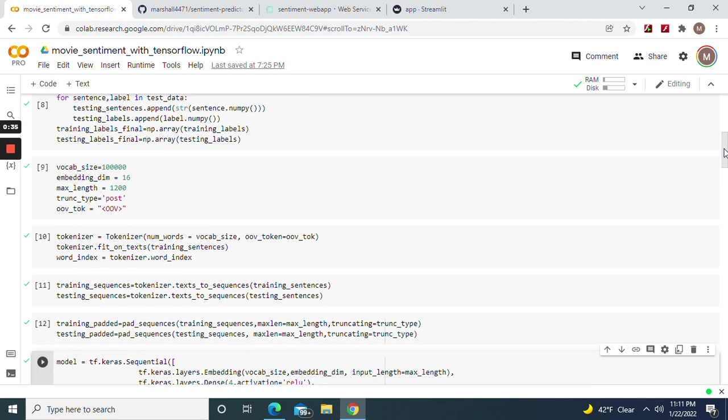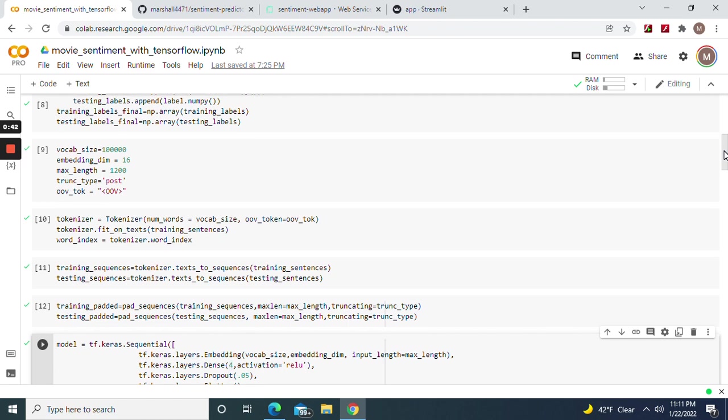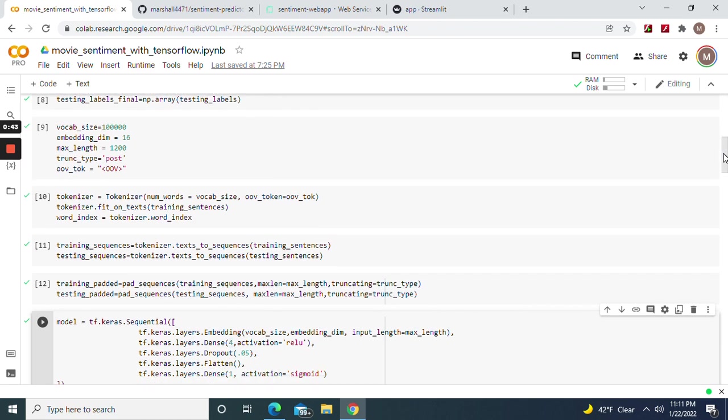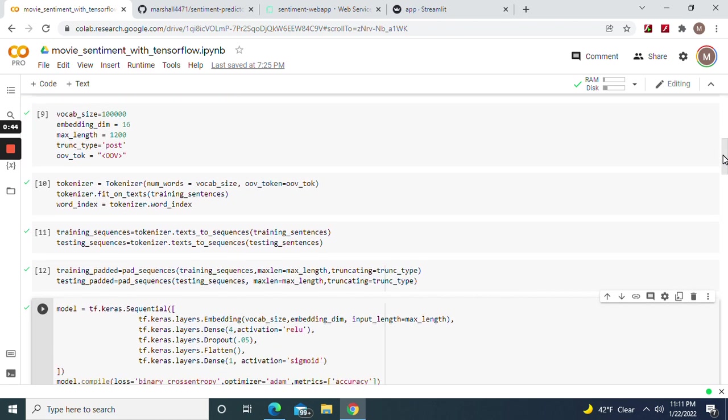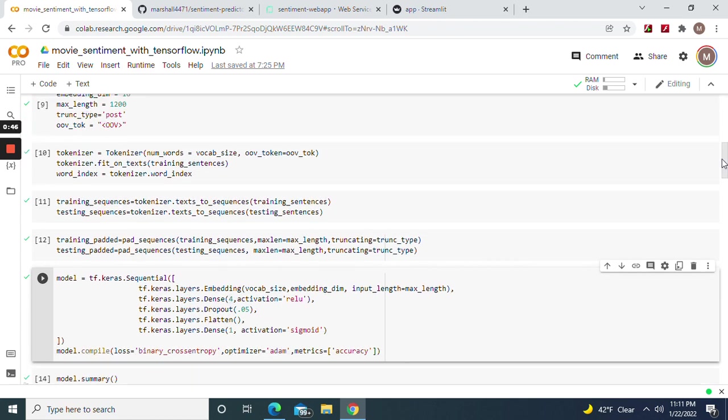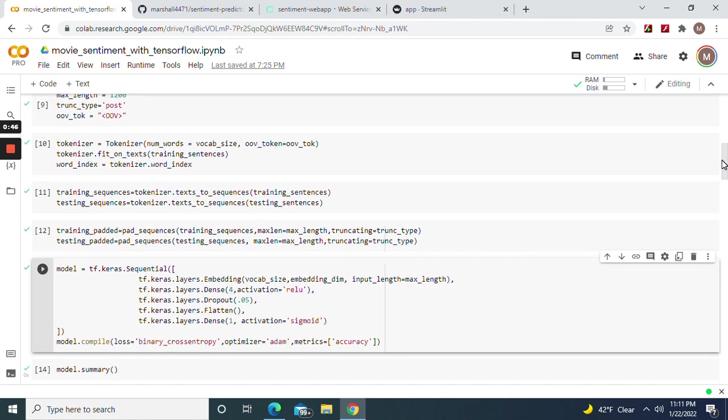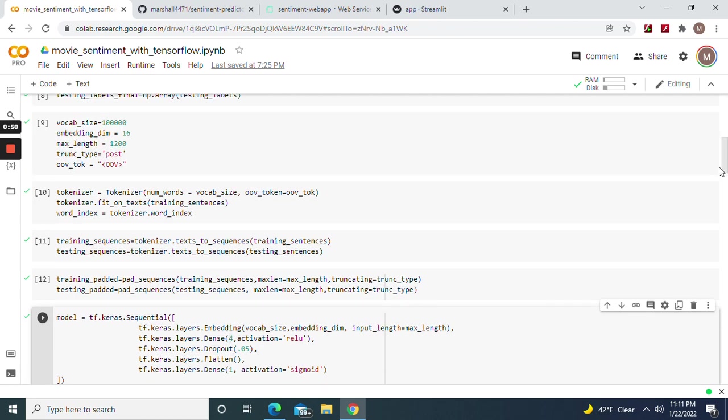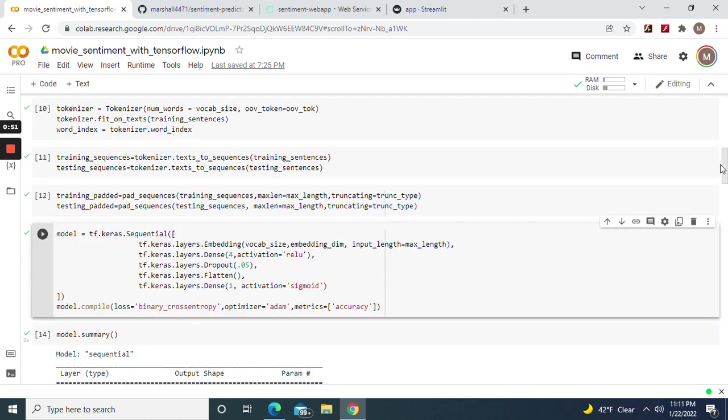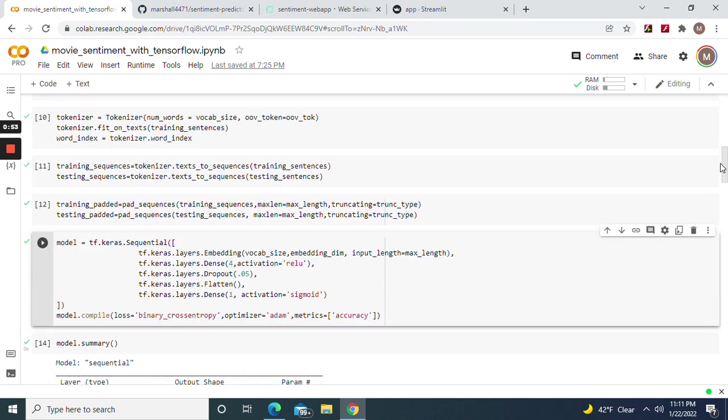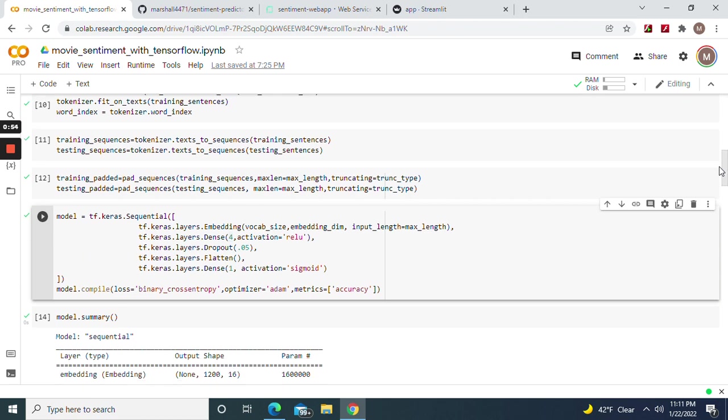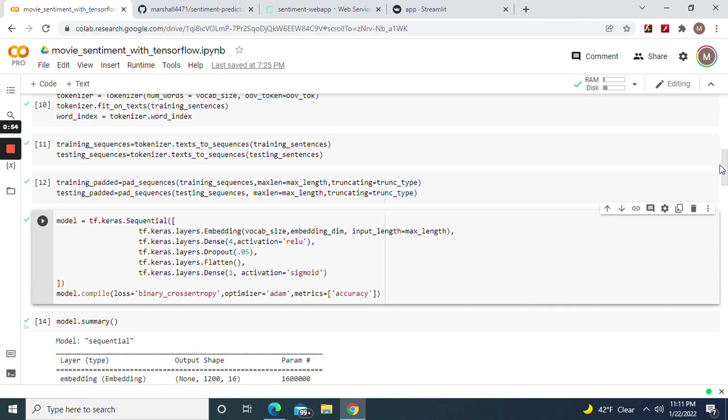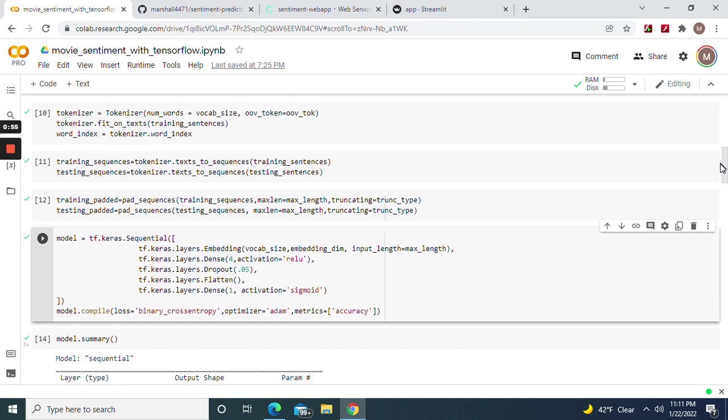And then your vocab size a hundred thousand, embedding being 16, max length 1,200 post, and don't forget your old token - very important. Tokenizer equals right up there, remember, and then the word index, and then fit the training sentences. We're going to do the same for the pad sequences for the training and test.